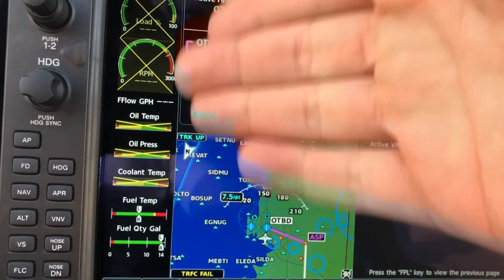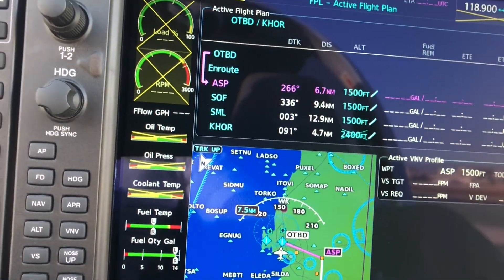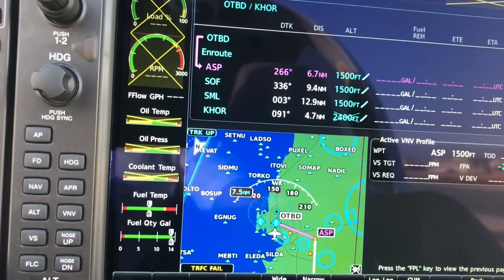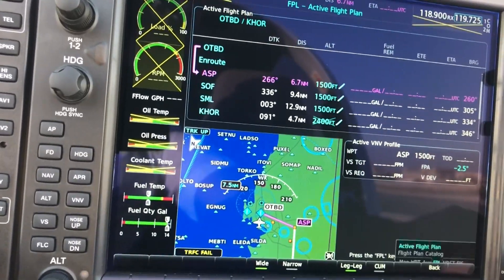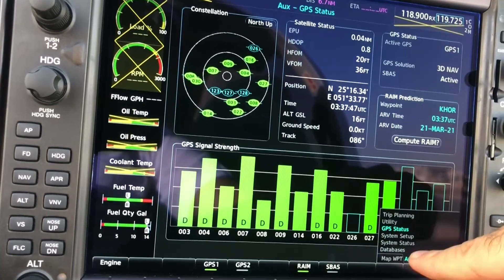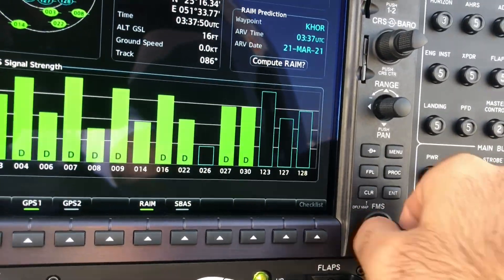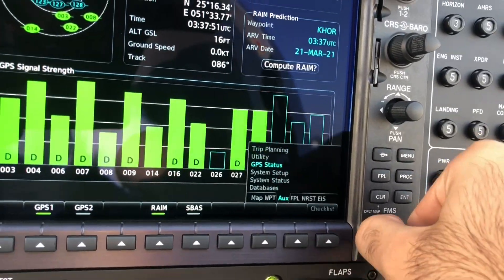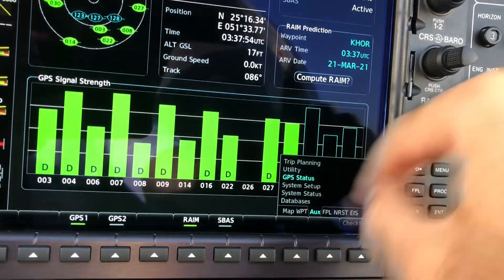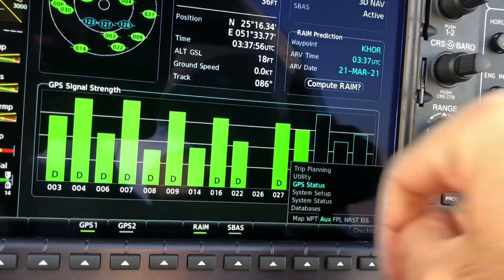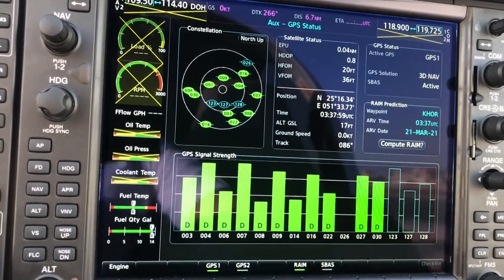So along the route, the further the waypoint is, what we're going to do is compare it to auxiliary. We switch the bigger knob — the outer knob — to Auxiliary, and we go to GPS Status. We get this page over here.